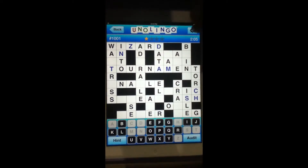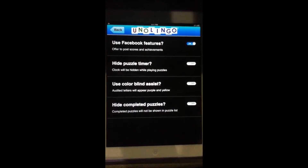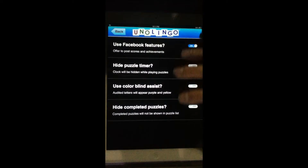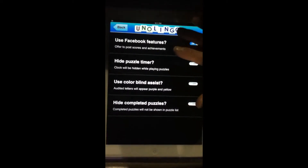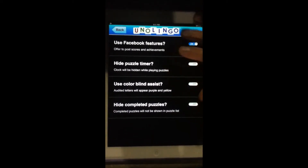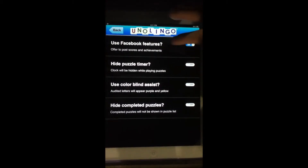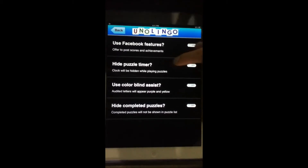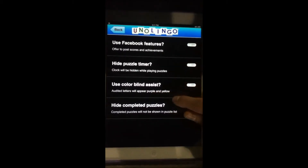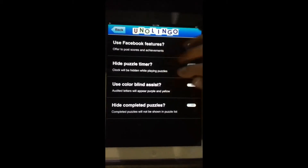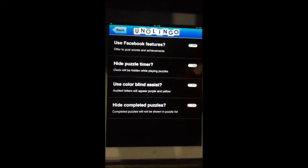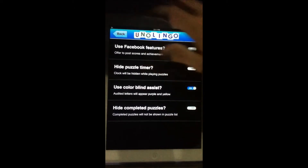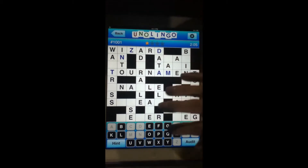As I mentioned previously, Unolingo has gotten a lot of rave reviews. It's definitely one of the best crossword puzzle style apps I've seen on iOS. For a free app, it's really well done — polished graphics, very smooth user interface, some good options. There's a Facebook feature where you can post your scores and achievements. There's a puzzle timer, and color blind assist — they thought of everything. If you're color blind and can't see the blue letters, they'll display in purple and yellow. You can also hide completed puzzles.